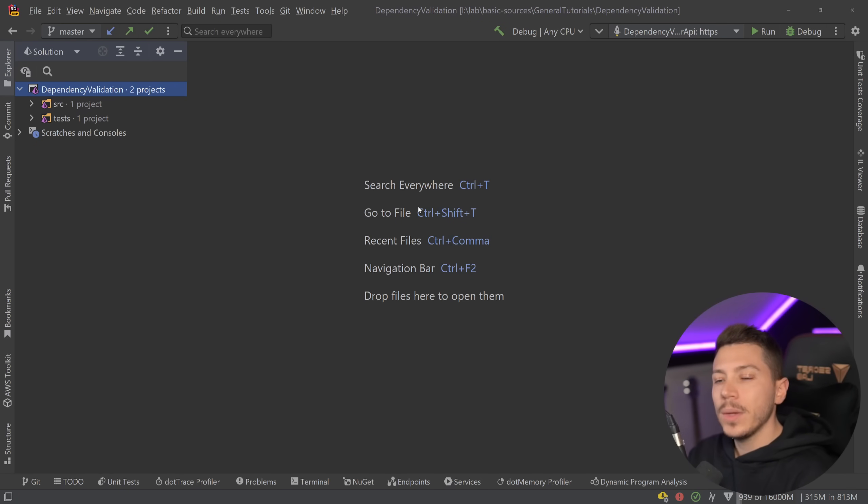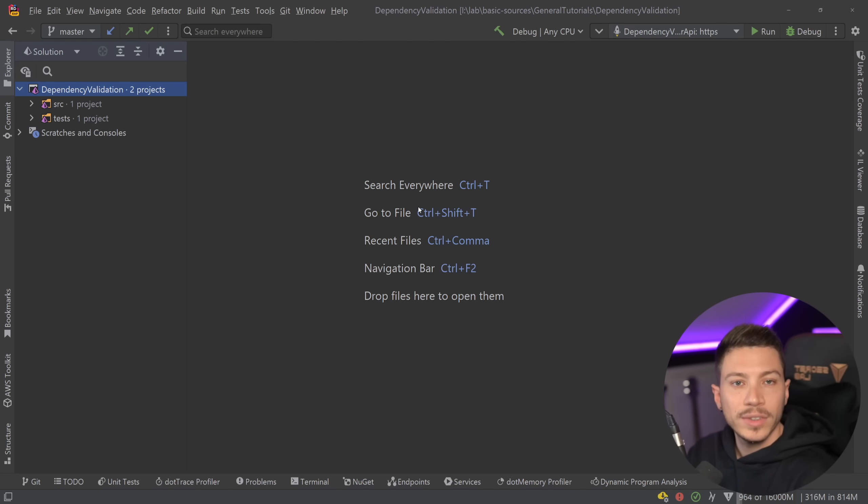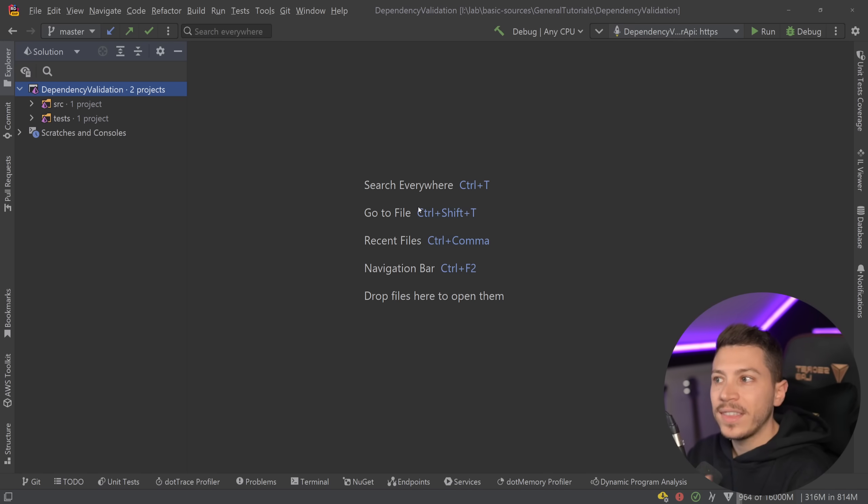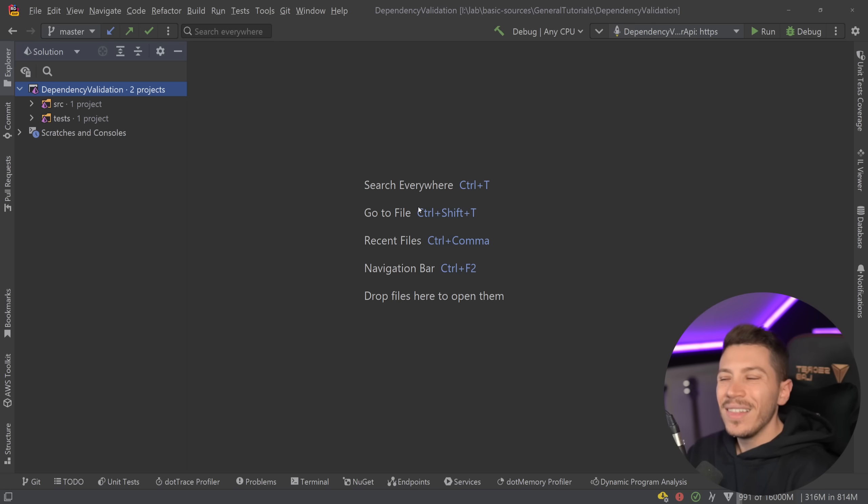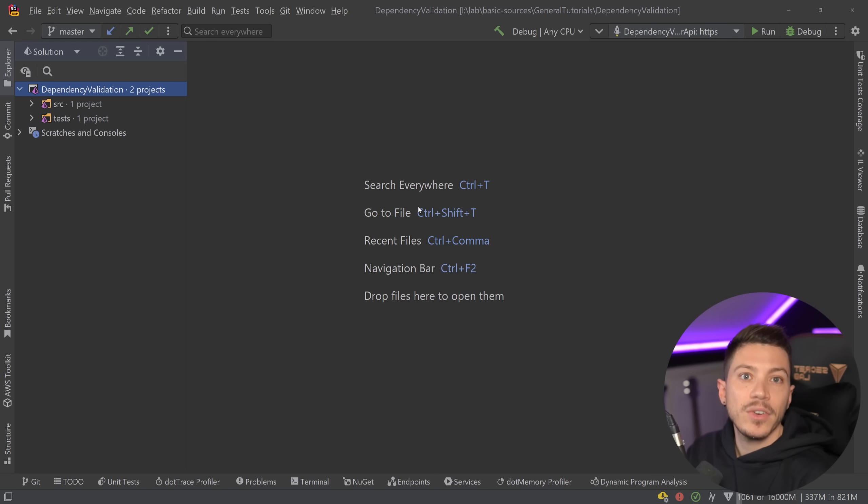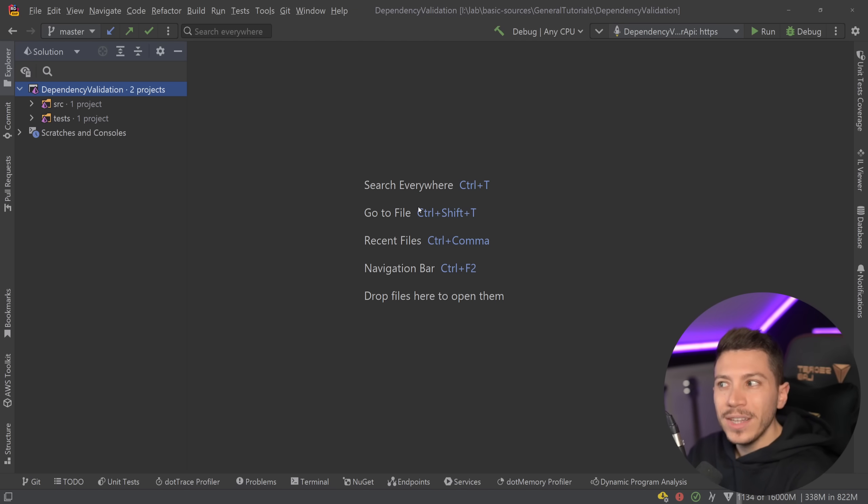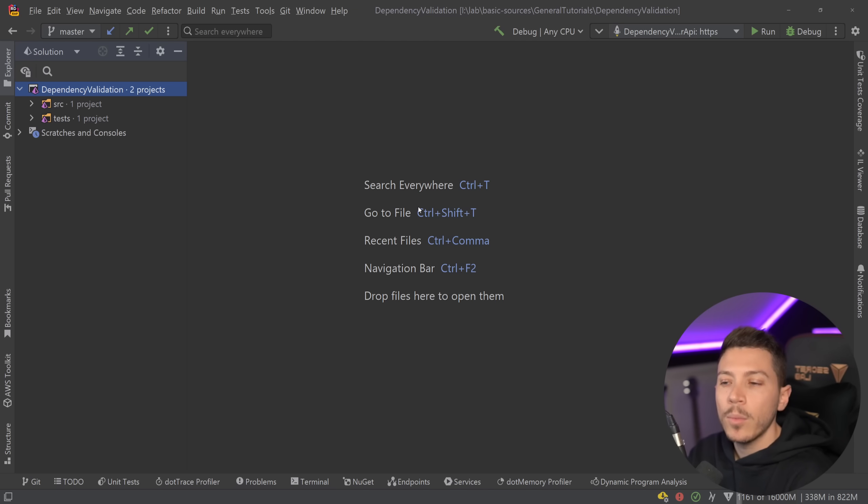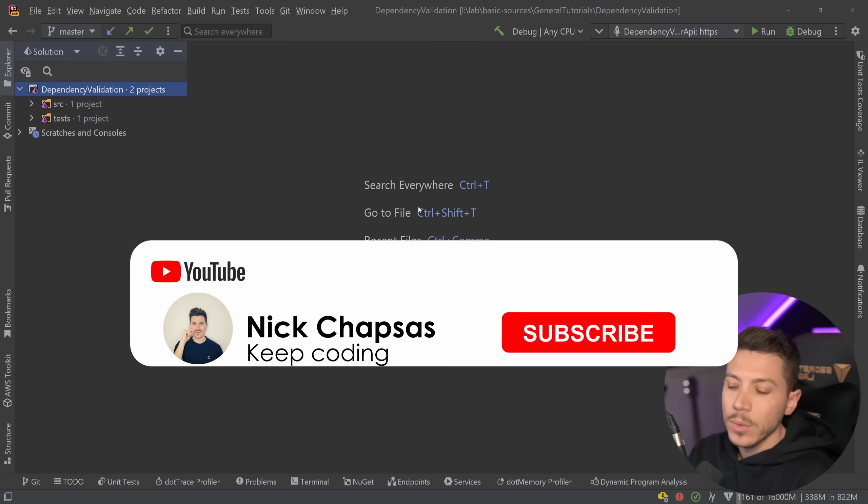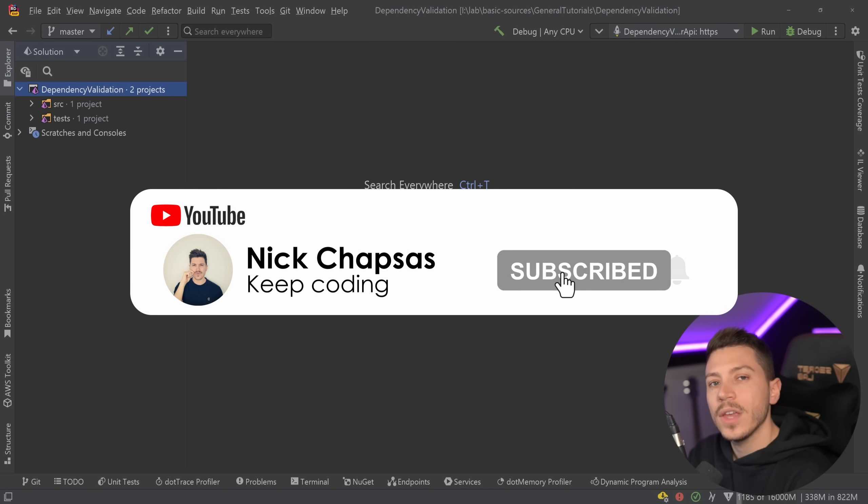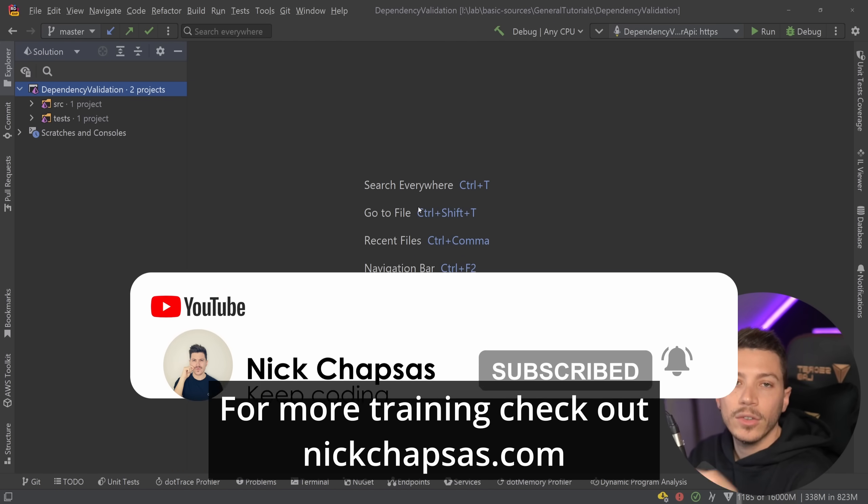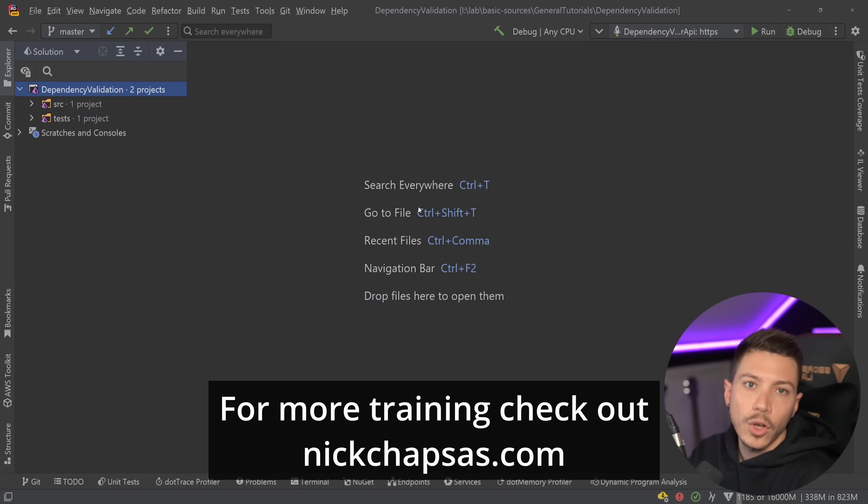Hello everybody, I'm Nick and in this video I'm going to show you how you can properly validate that you register your services in your dependency injection container without having to worry that the application will blow up when you deploy it. This is ultimately a shortcoming of having a DI container that is fully runtime based, but there's several steps you can take to prevent this from ever happening to you. I'm also going to show you a pretty unique solution that I came up with to handle this problem once and for all.